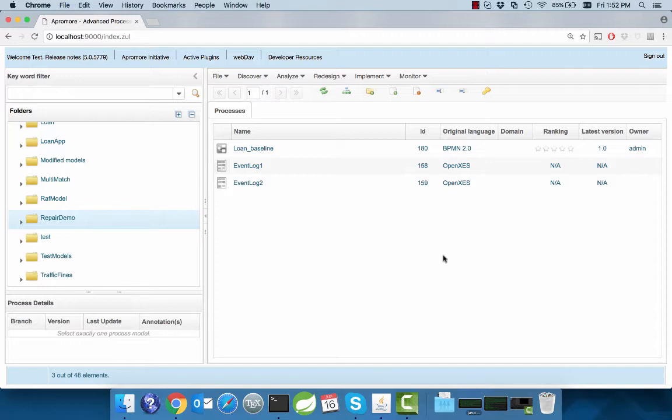The newly developed Repair feature is an extension of the Compare feature. It allows the user to detect, visualize, and repair existing differences between a process model and an event log. The changes are applied over the process model in an interactive and incremental way. We will subsequently show how this repair feature works and what it looks like.